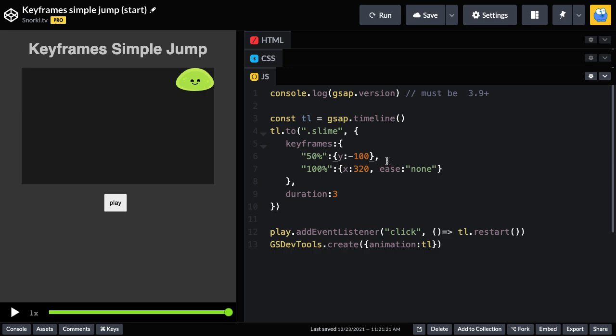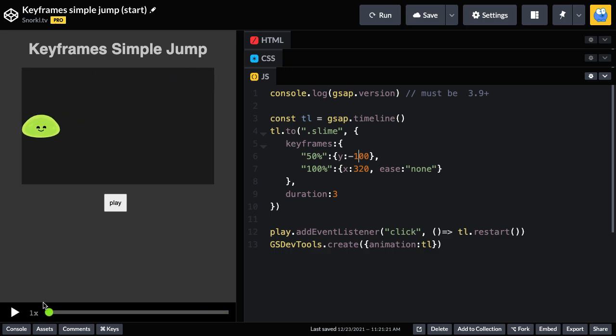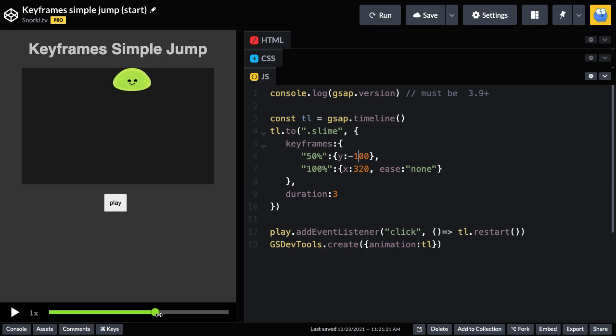But I just want to point out that once he gets to this Y of negative 100, he's going to stay there. So halfway through the tween, right in the center, he's at his Y of negative 100 and remains up top while this X tween here continues.